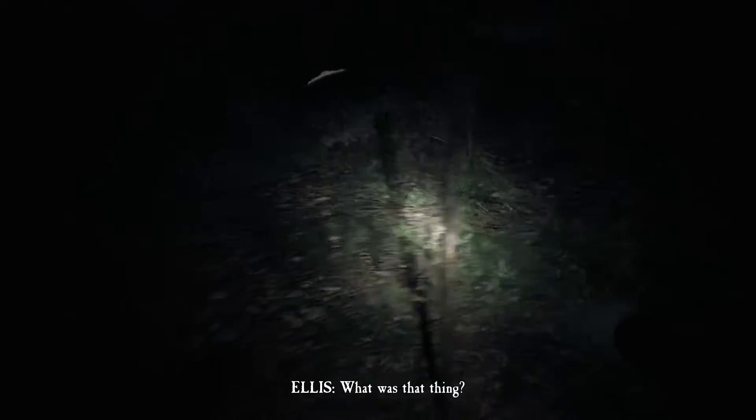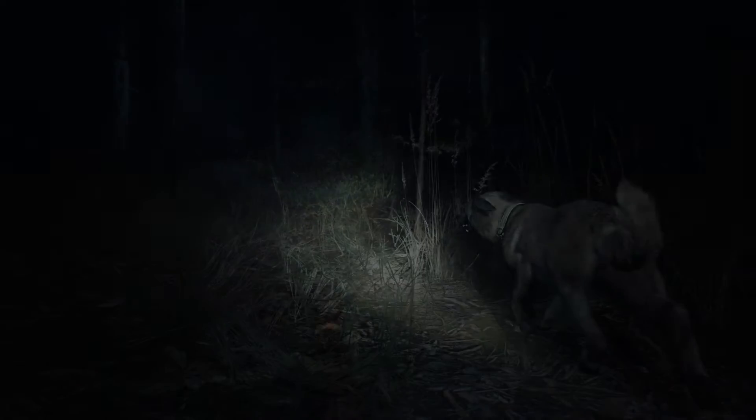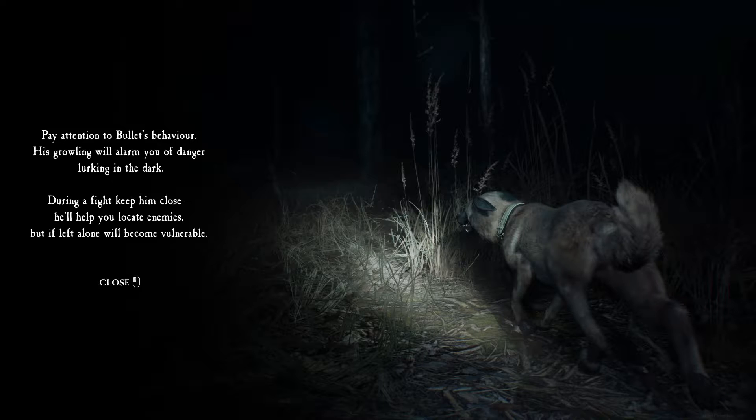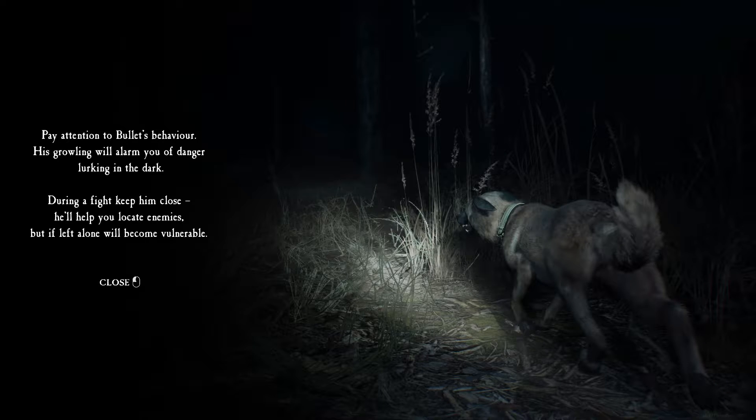Okay, so you have to shine the flashlight on them and that defeats them. However, defeating the monsters with the flashlight may affect what ending you get. Oh god, oh god. Okay, if you want to pay attention to Bullet's behavior, his growling will alarm me to danger lurking in the dark.